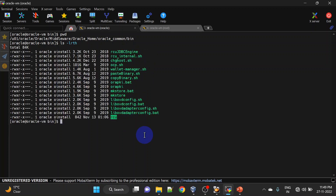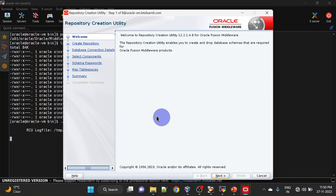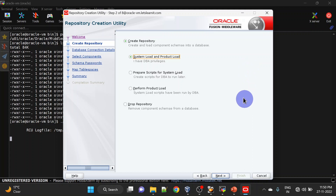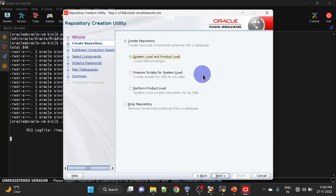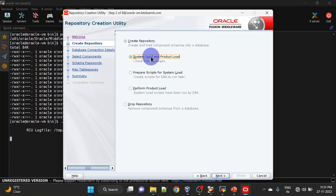You can run RCU from here. This is the welcome screen for RCU — click Next. We get a couple of options: Create Repository and Drop Repository. Under Create Repository we have three options. If you have DBA privileges you can go with the first option. If you don't have DBA privileges, you can prepare scripts and ask your DBA to run them, then run product load separately. We have DBA privileges, so we will go with the first option — click Next.